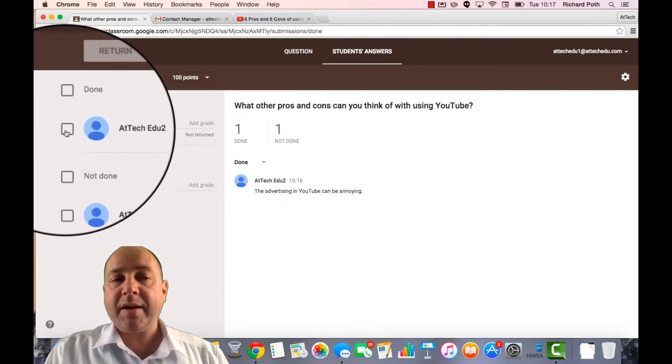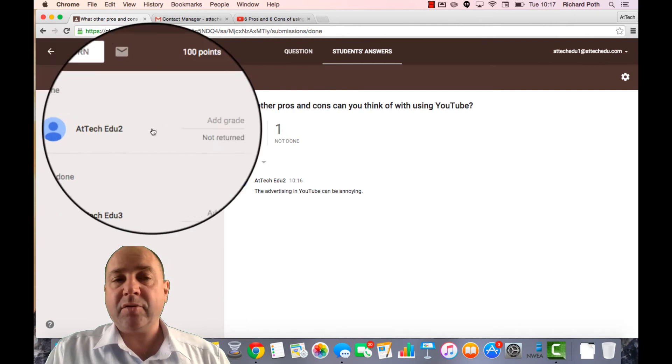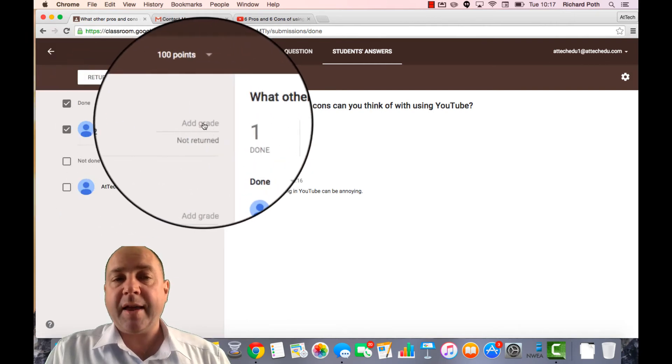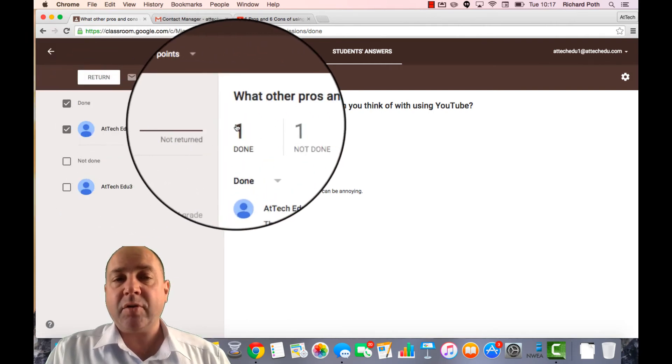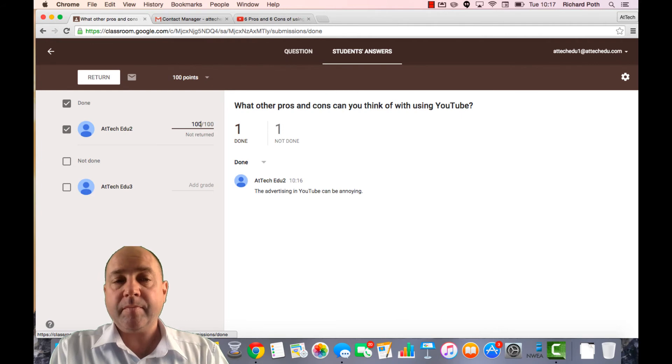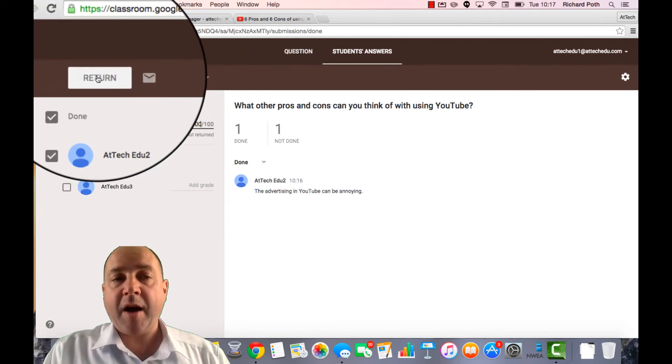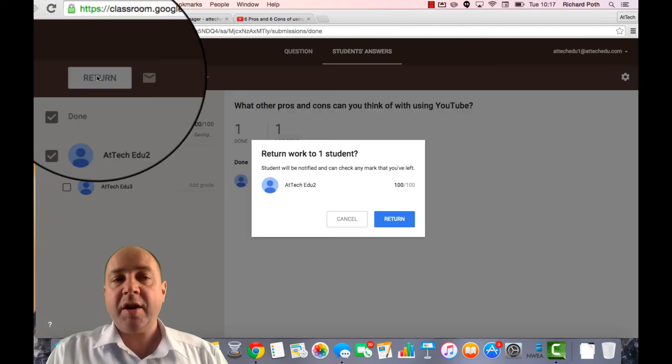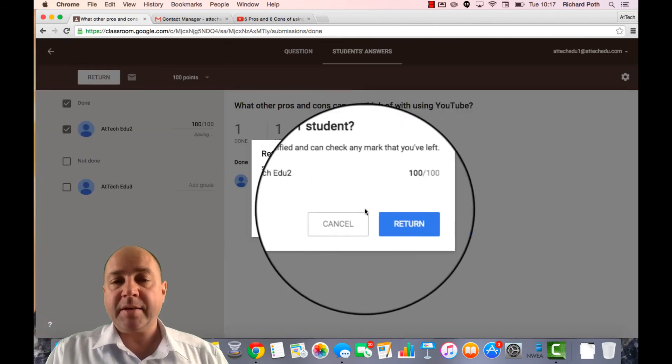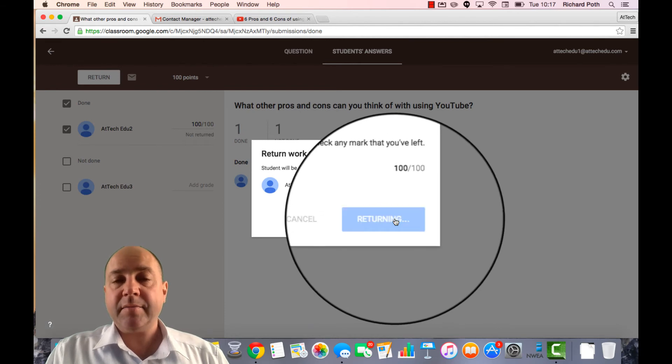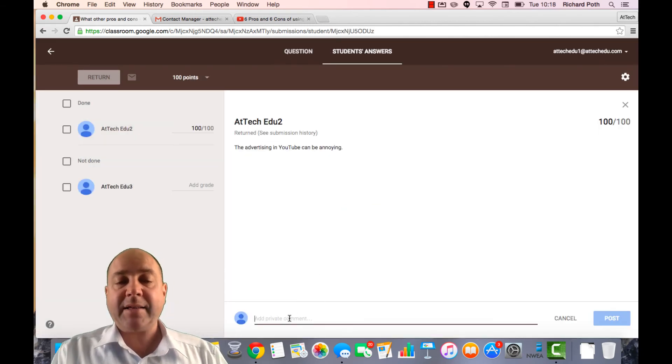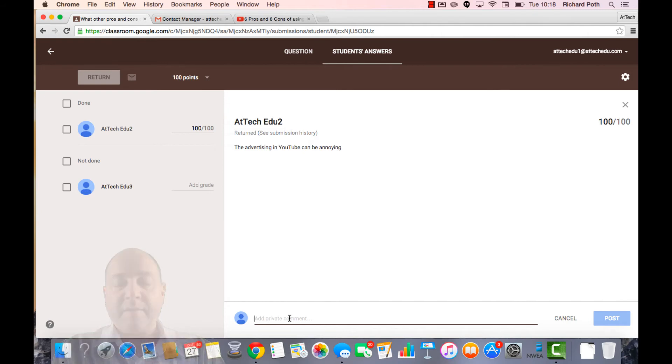So I can click on ATEC Edu 2. I can give ATEC Edu 2 a grade if I want to. And then I can return that comment. Let's return it. If I click ATEC Edu 2, I can click add a private comment to this.